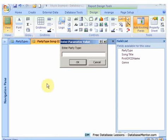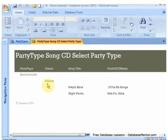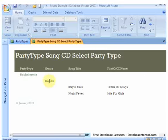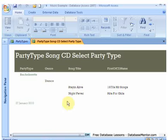And to the party type we said the Bachelorette. Okay, so the report is just a better size now. Bachelorette, dance, and here we probably would have a few different genres and we'd have a lot more songs.